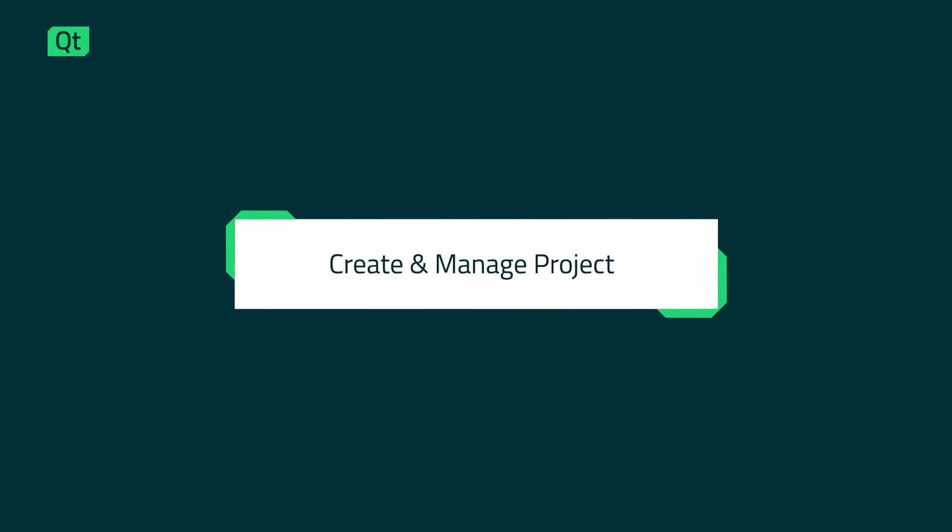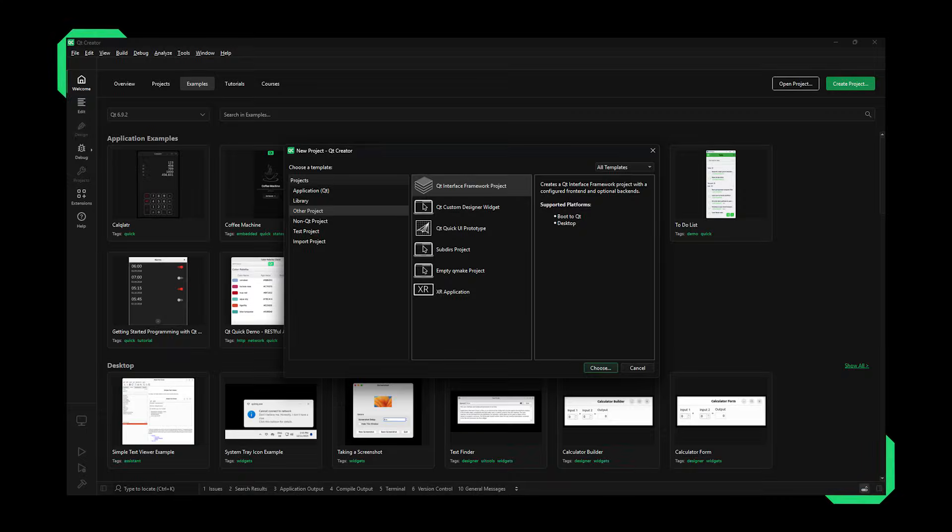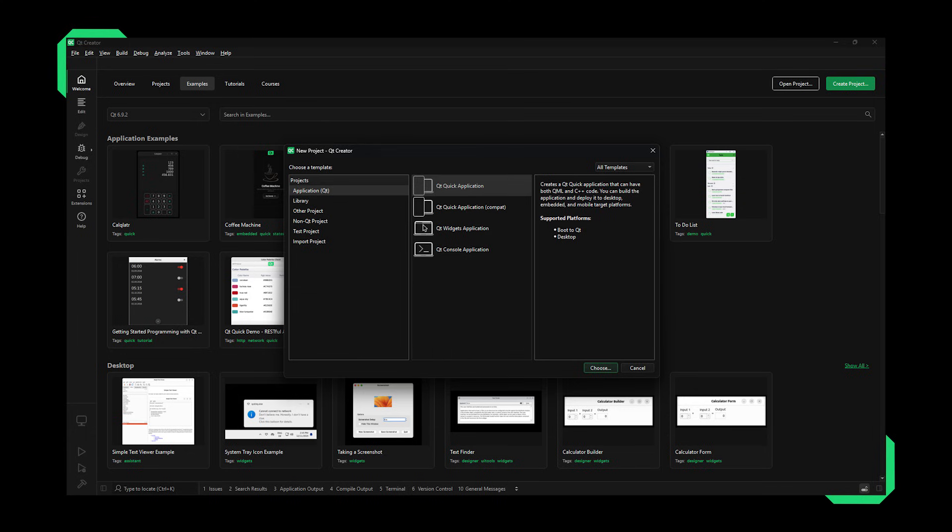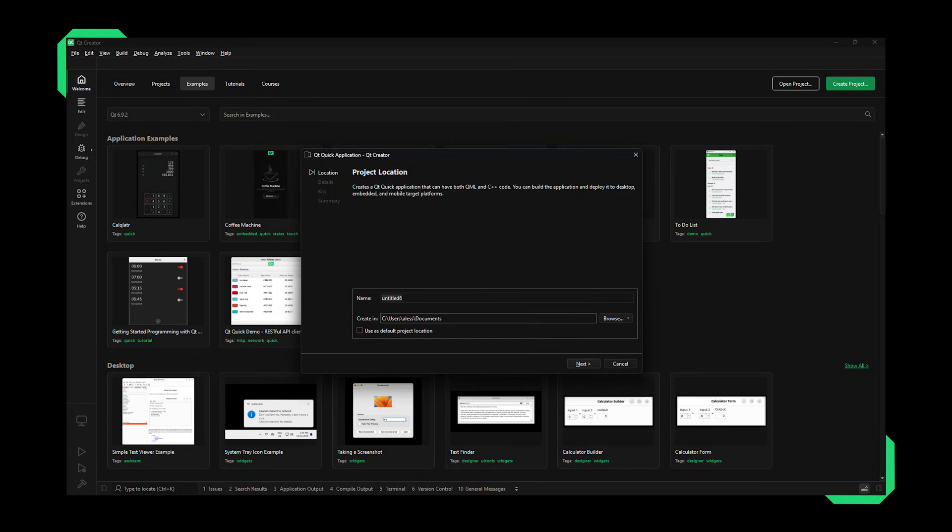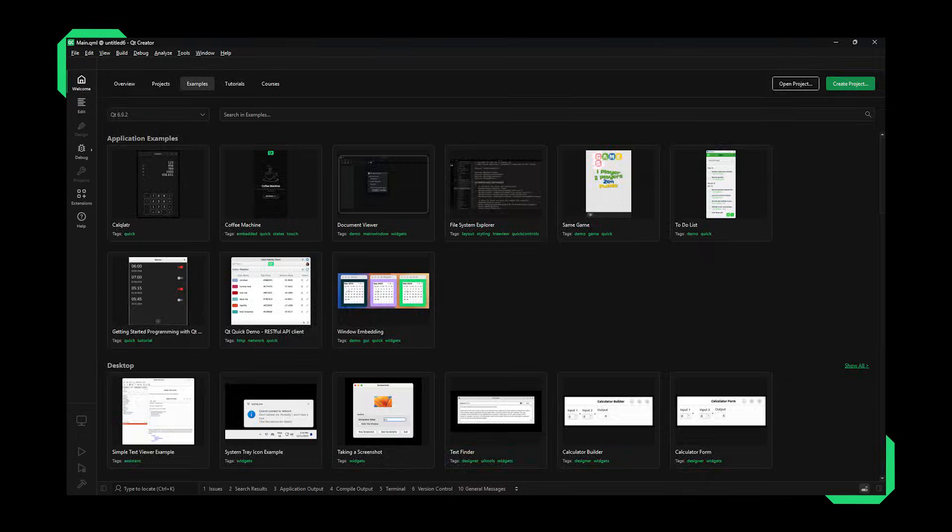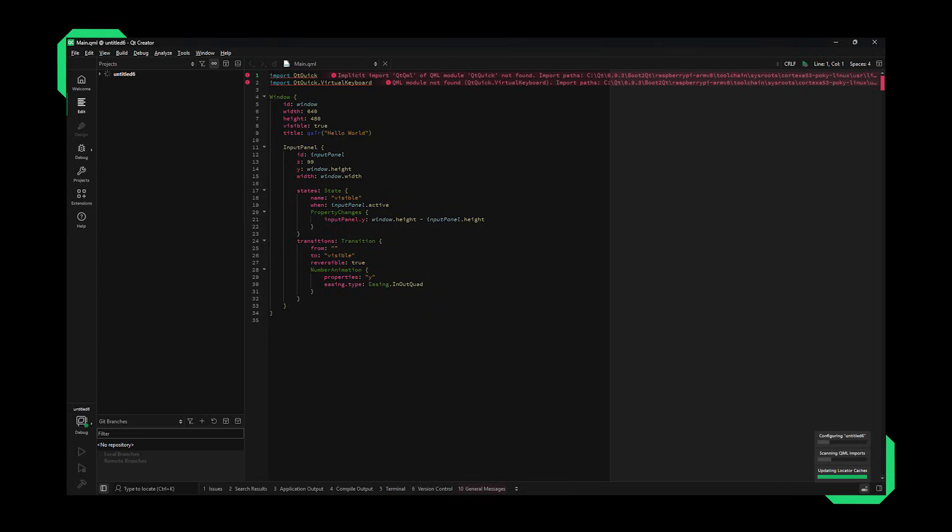Create and manage projects. Get a head start with your first Qt project with templates. Set up your embedded environment and get started with development fast. Use the project format, build system, and version control system of your preference.